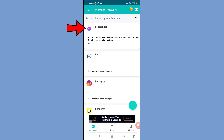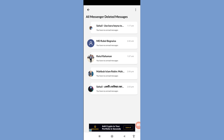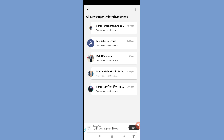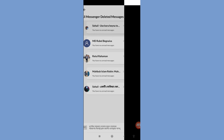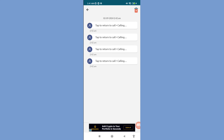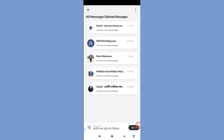Then open Facebook Messenger and in this area you can see all your deleted Facebook Messenger messages recovered and restored. Open a conversation and you can see all the deleted messages between you and your friends recovered and restored.